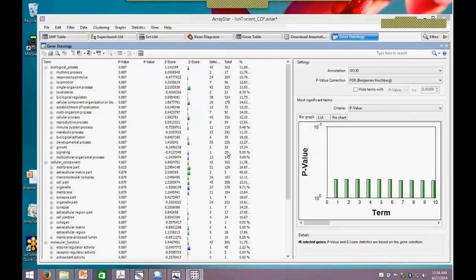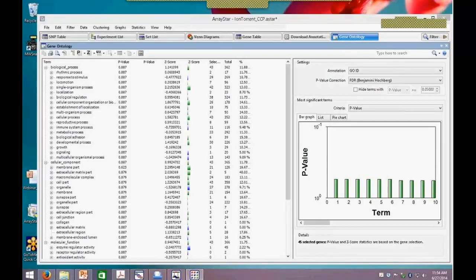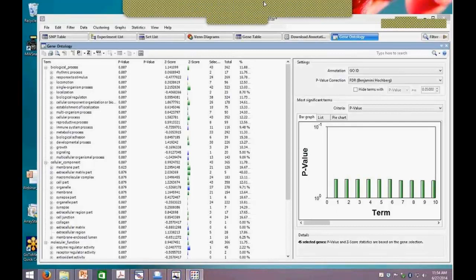So with that, we're getting close to the top of the hour. I'd be happy to take questions. Jackie, are there any questions? One question we had: considering these gene panels, what is a reasonable number of SNPs to be looking at for these workflows?